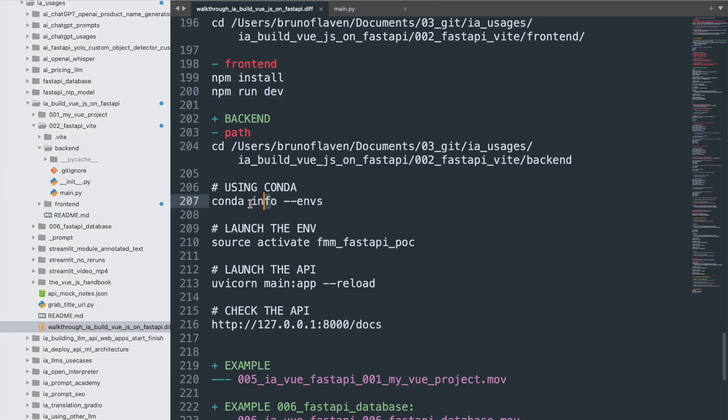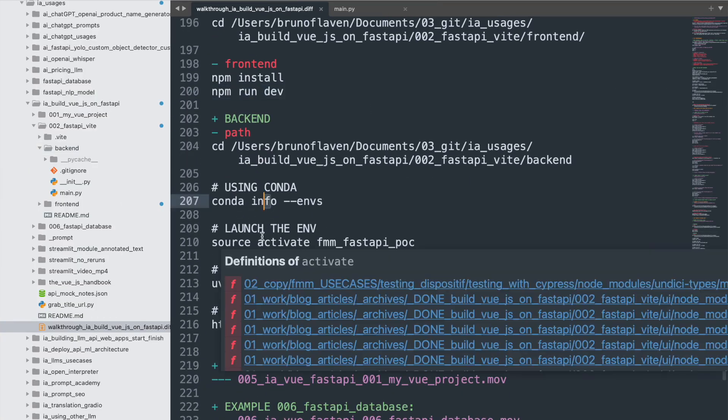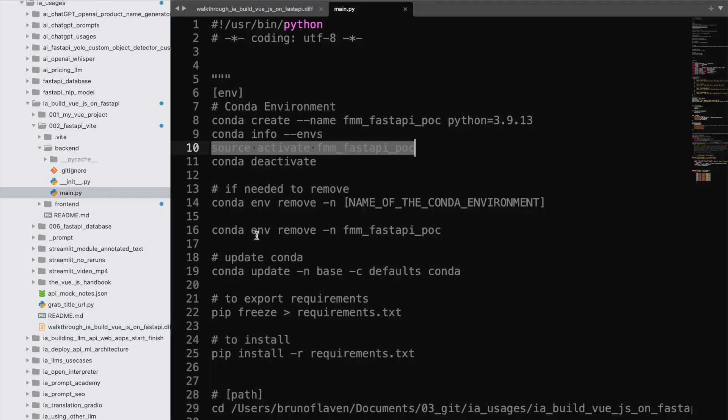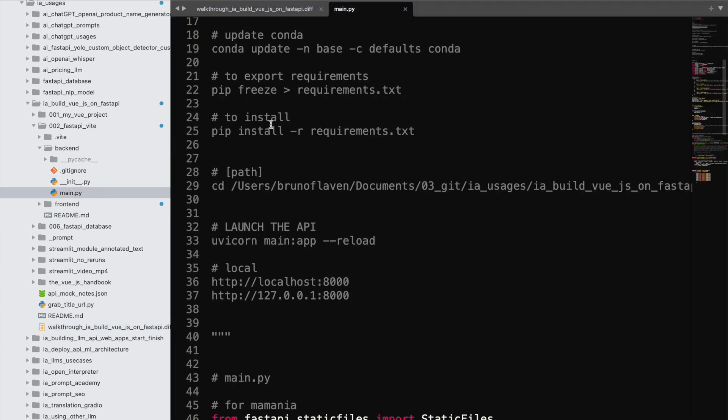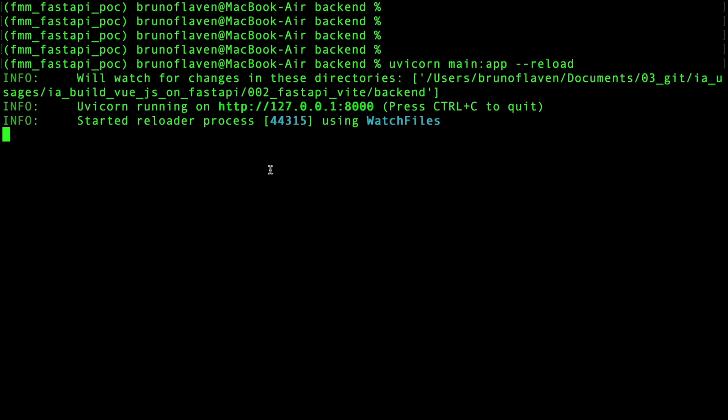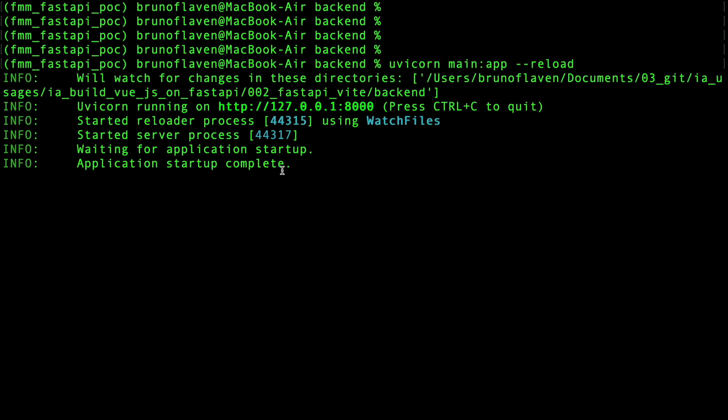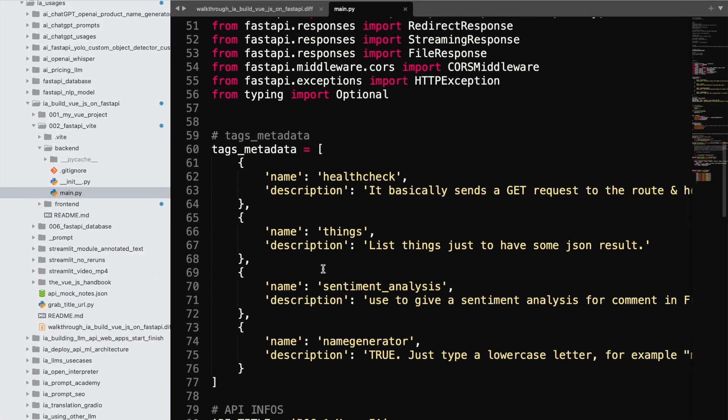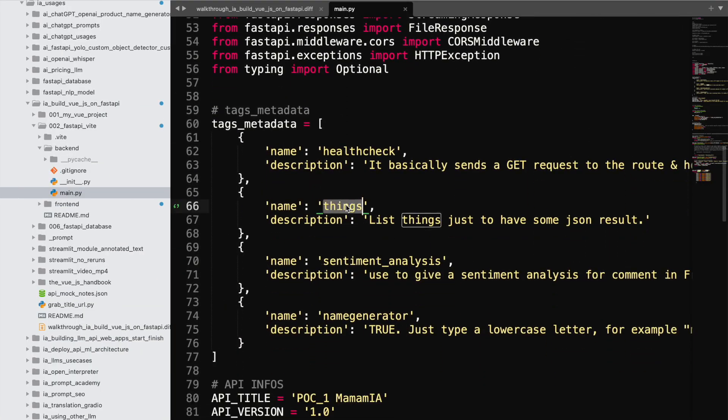The FastAPI, you know already how to use environment with Anaconda. So what you have here, you have everything. It's right here, so I just launch this command.